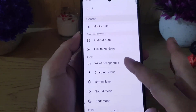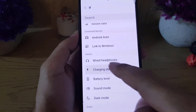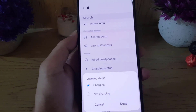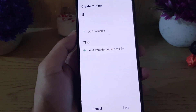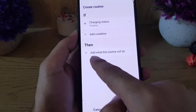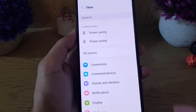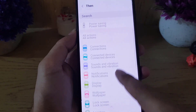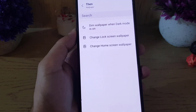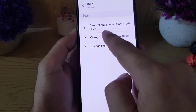You will find the option Charging Status. Tap on it, then tap Done. Now for 'Then' — what this routine will do — tap on it, then tap on Wallpaper.